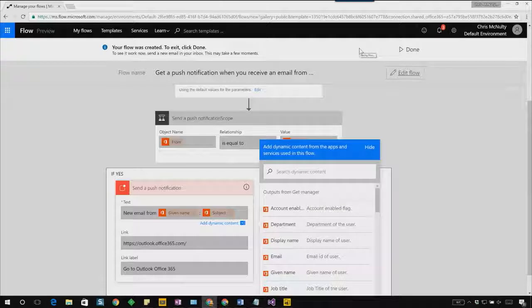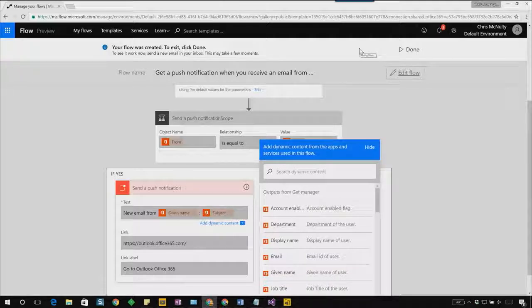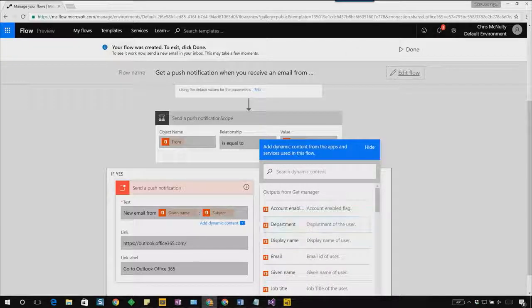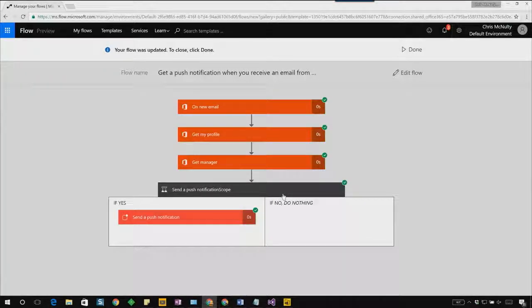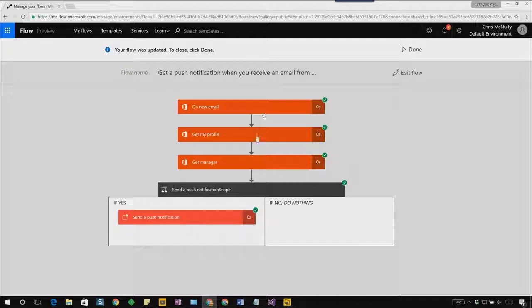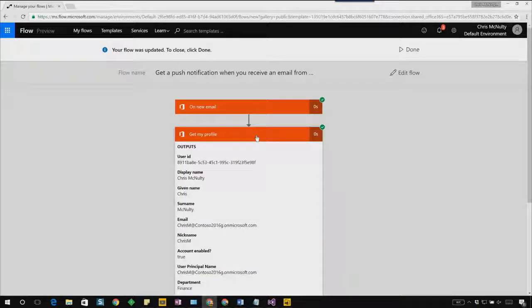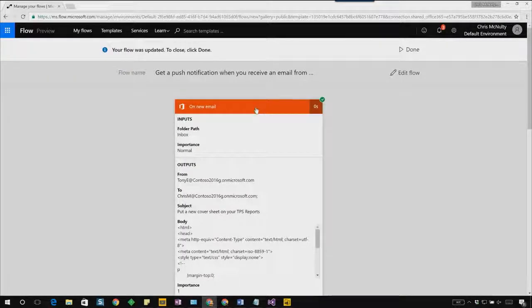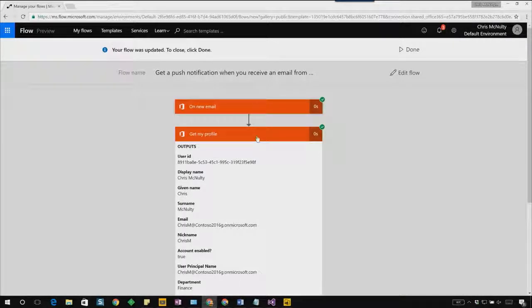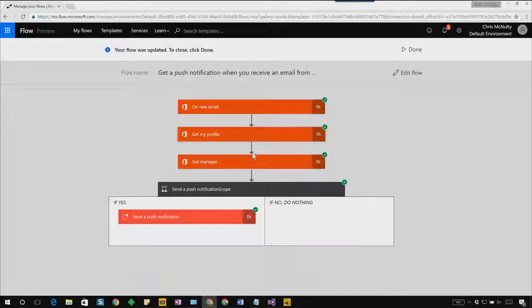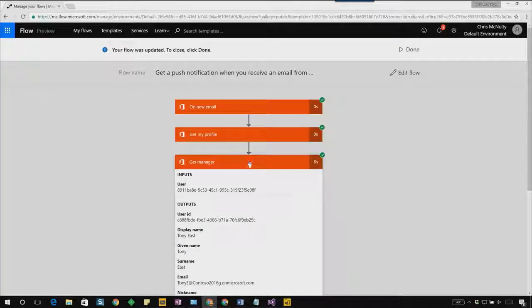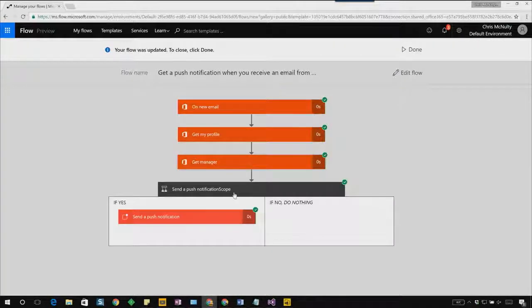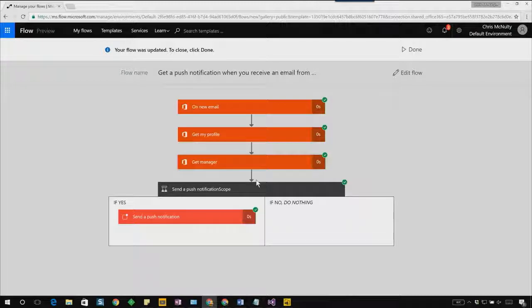We'll wait for an email in my inbox to see if this flow is running. As soon as that flow is run, I get an email. With that email, I first get my profile. Based on that, I get my manager's profile, Tony East. And also the condition is evaluated. And the email is indeed from Tony. So it sends a push notification over to my mobile phone.